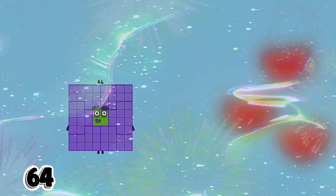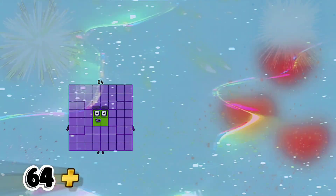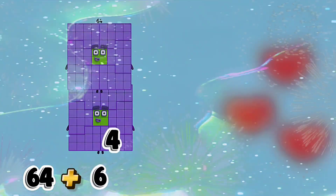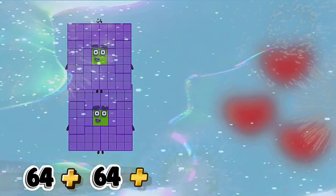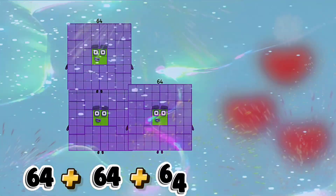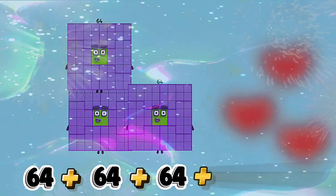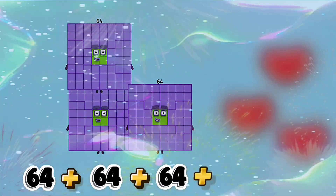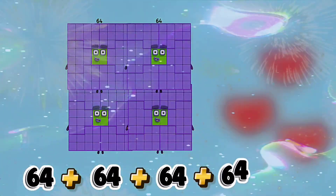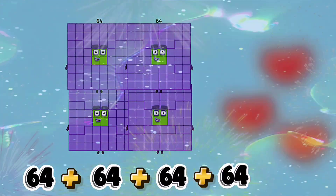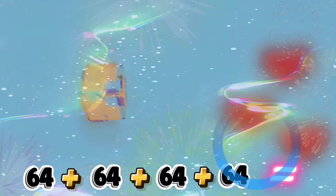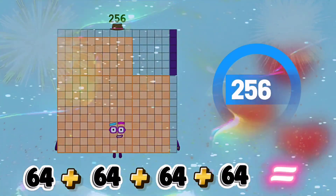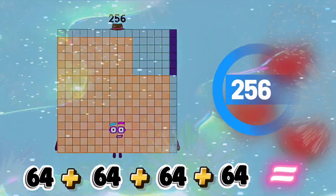64 plus 64 plus 64 plus 64 is equals to 256.